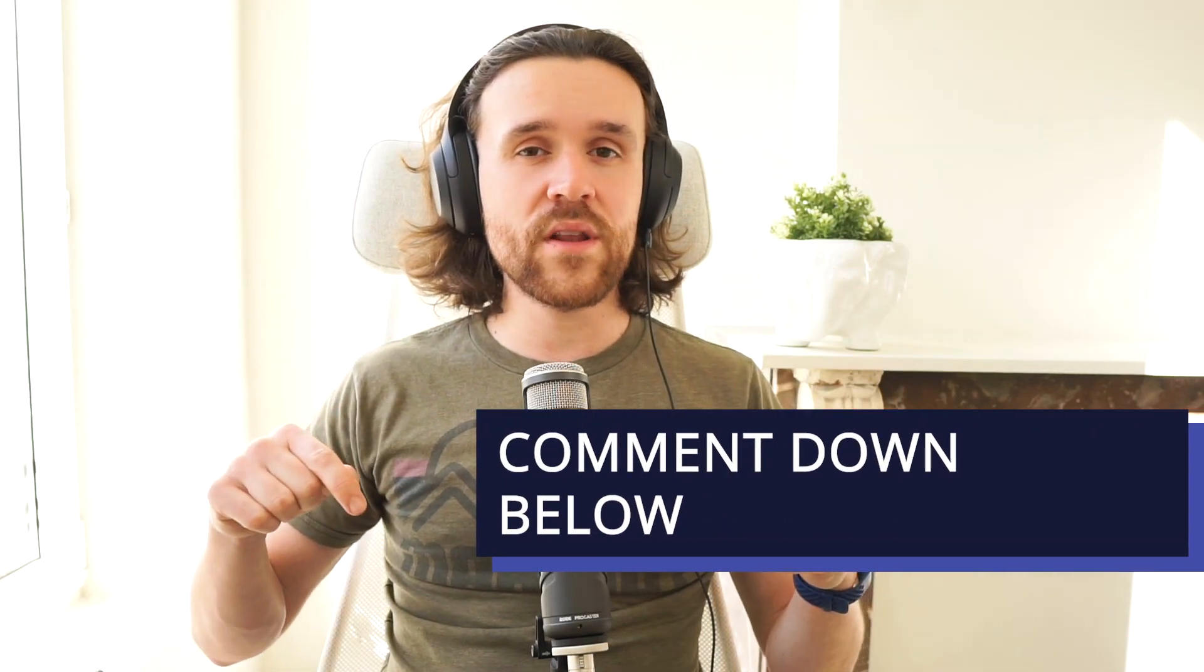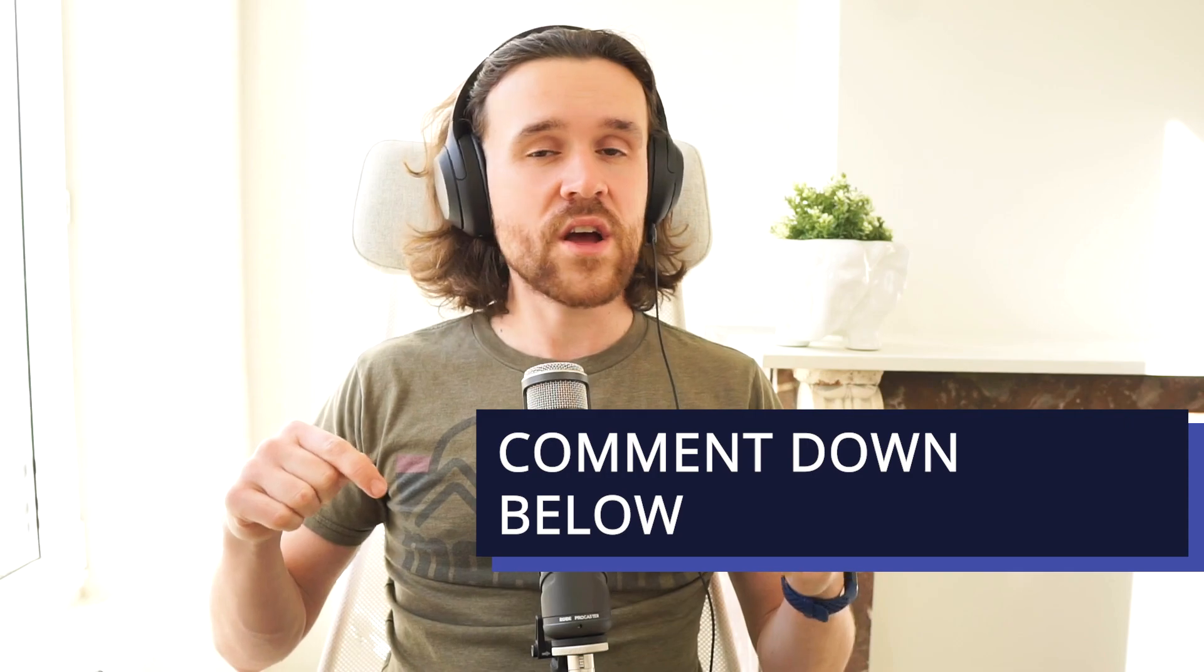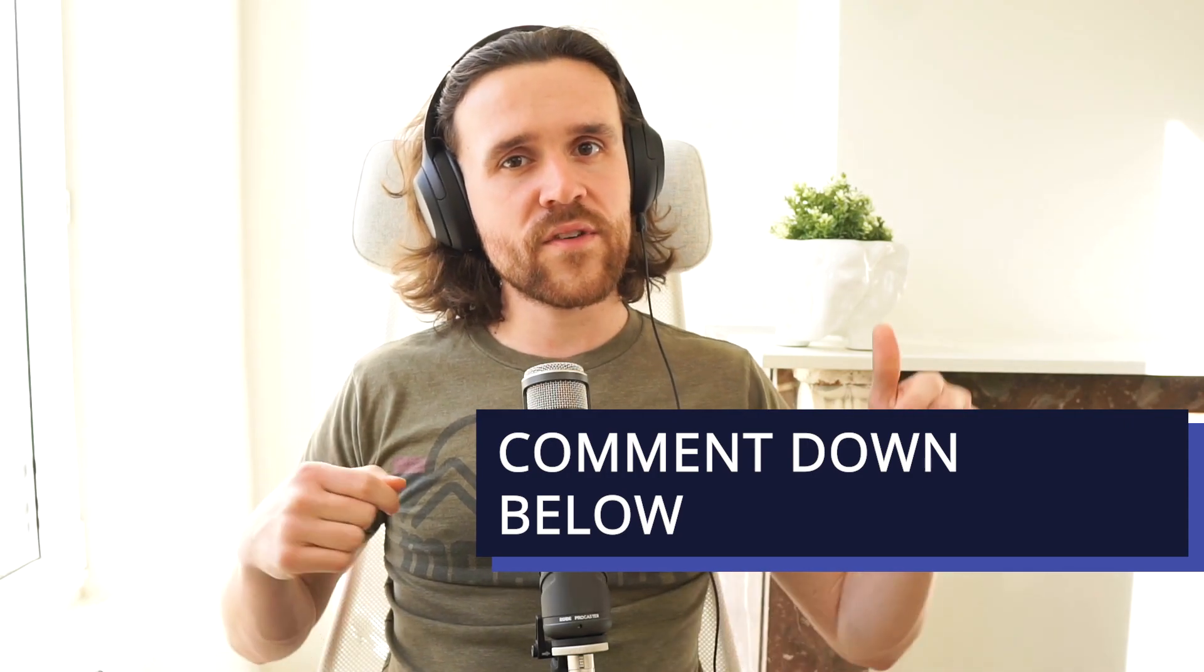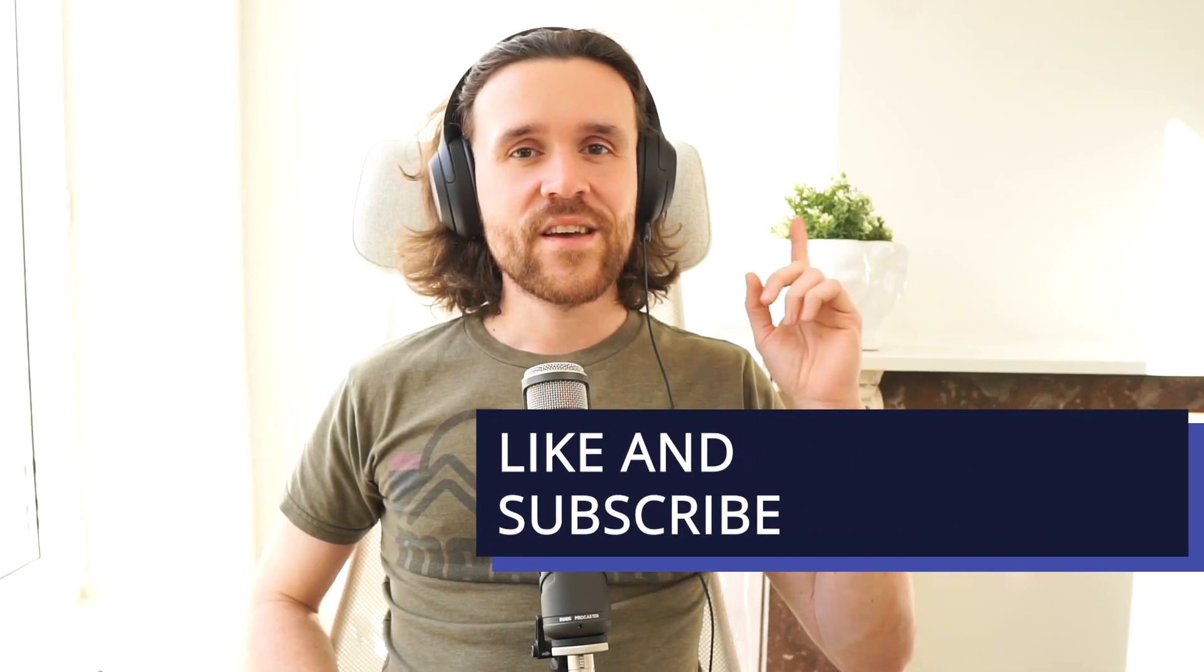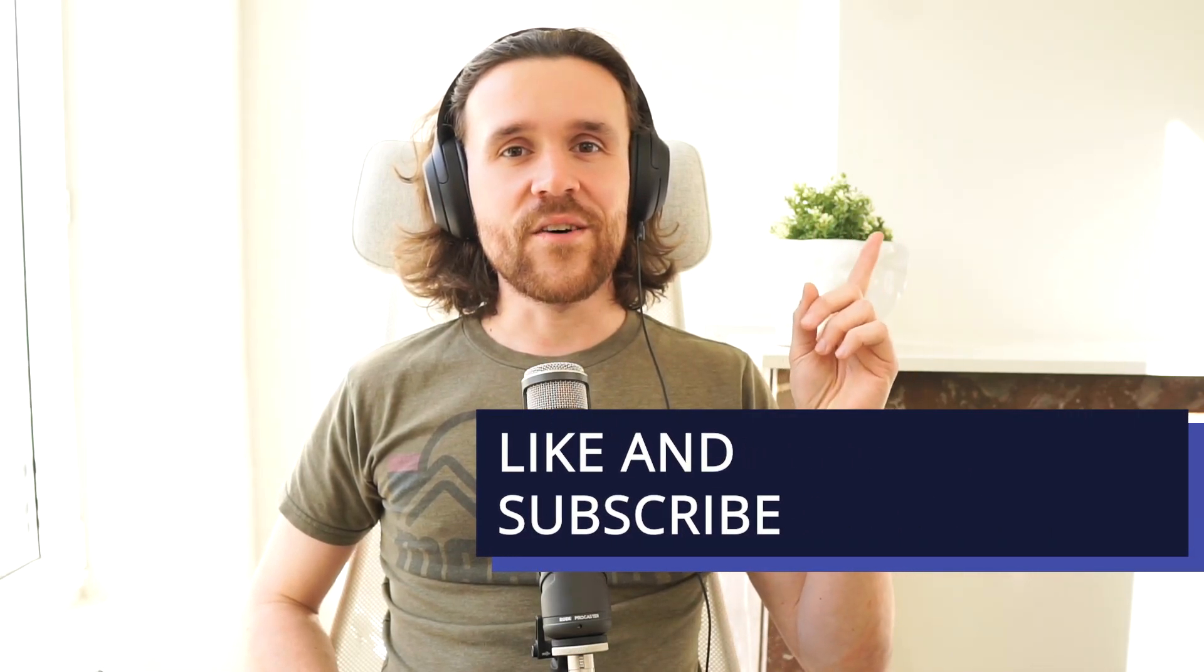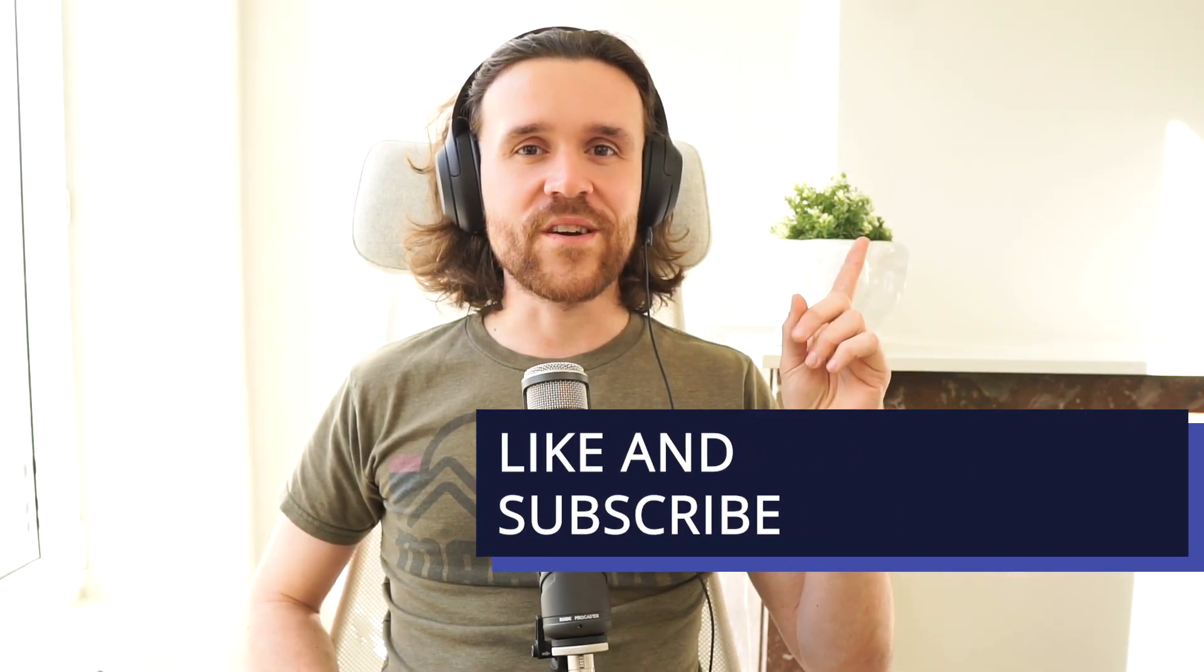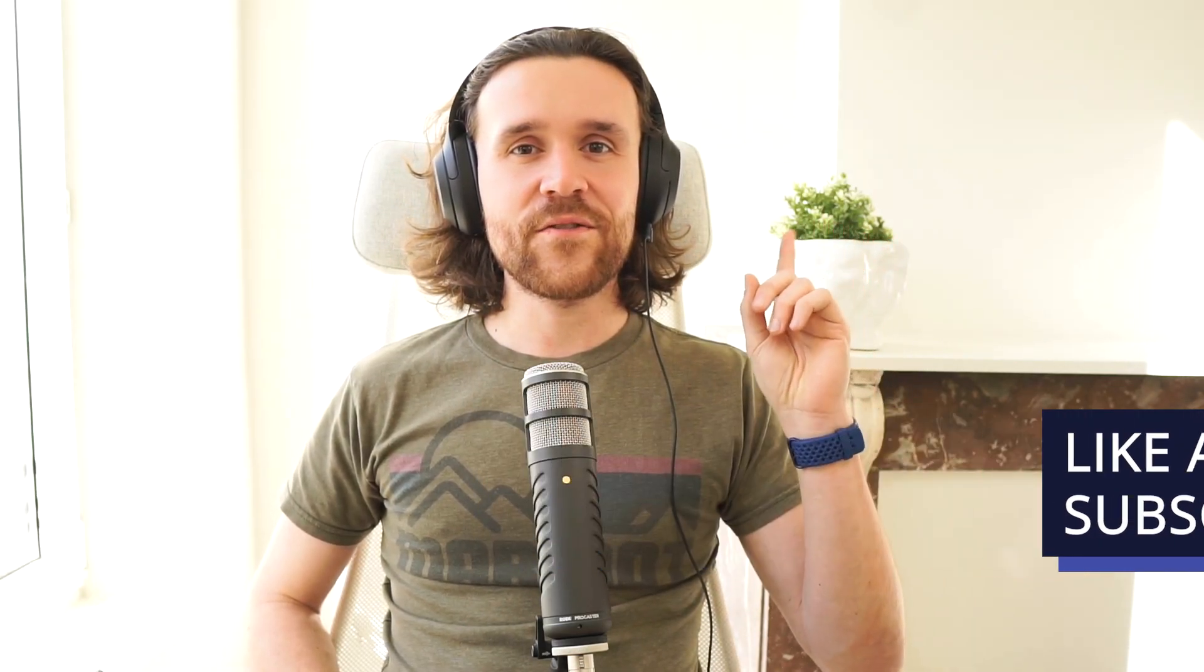If you have any questions, let us know down below in the comment section and give this video a like. It's really important to us. And apart from that, sign up to become a follower of our channel. Other than that, I'll talk to you again soon.